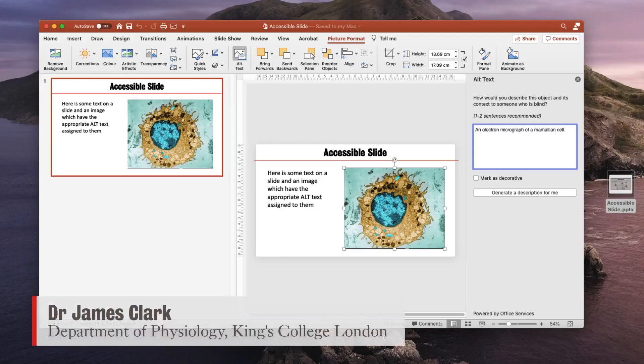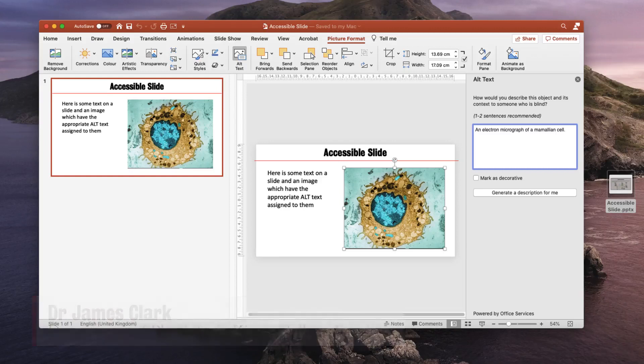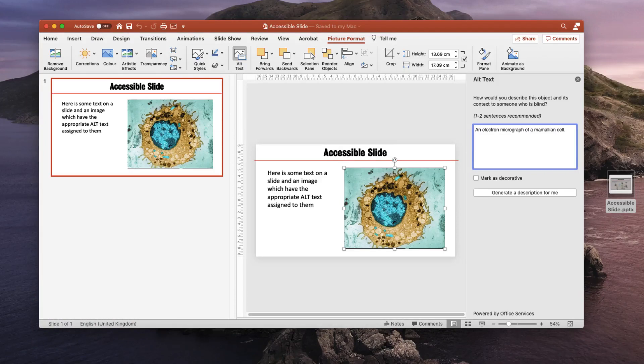Hello, I'm James Clark from the Department of Physiology at King's College London, and in this short video I'm going to show you how you can save an accessible PDF from Microsoft PowerPoint.